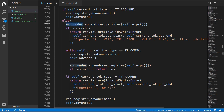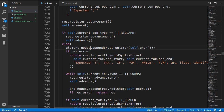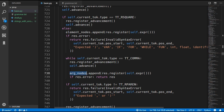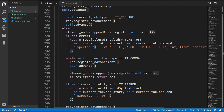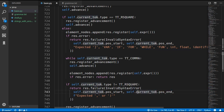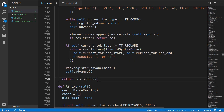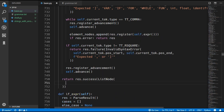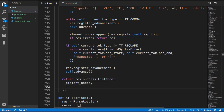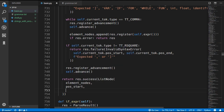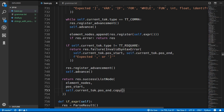We change the error message to say 'expected right square bracket' instead of 'right parenthesis', and update the token check to a right square bracket. At the end of the function we return a new list node, passing in the element nodes, the position start, and for position end we use self.currentToken.positionEnd with a copy. That is it for updating the parser rules.